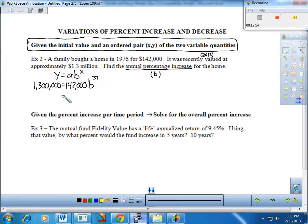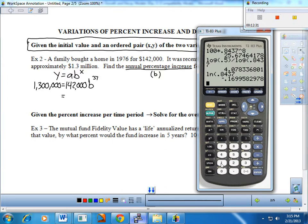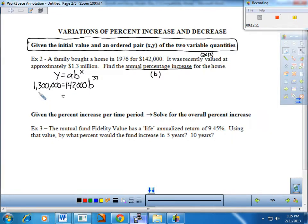First, divide by the $142,000. On the calculator: 1,300,000 divided by 142,000 gives about 9.1549. So the first order of business was to divide, and I got about 9.1549. That value is really the growth rate over 37 years, but what we want is the growth rate per year.